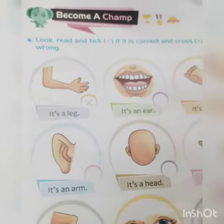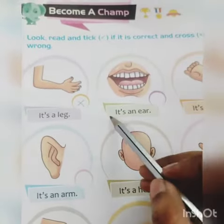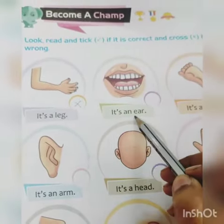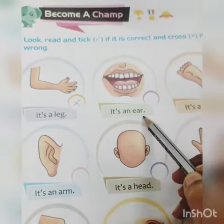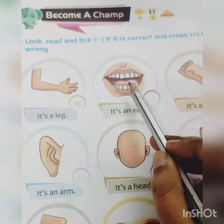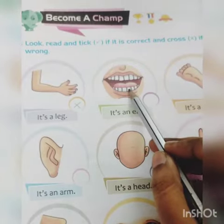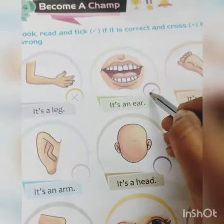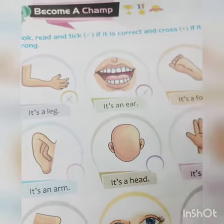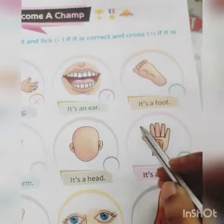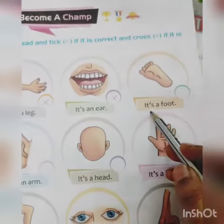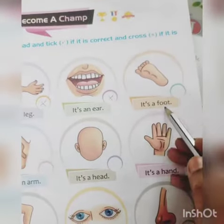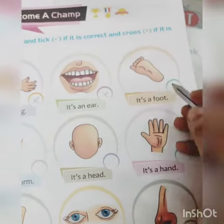Next is, it's an ear. No, it is a mouth. Cross it. It's a foot. Yes, it's a foot.